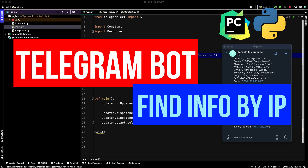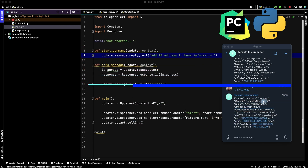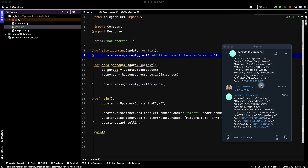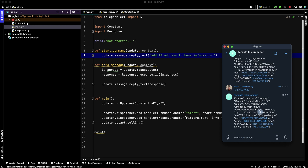Hey friends! Today we will create a Telegram bot which can find information about a user via IP. For example, add an IP and our bot will find information such as country, region, zip code, coordinates, and internet provider.